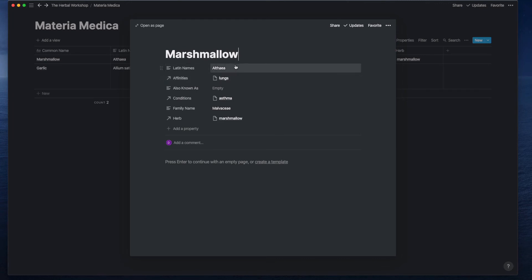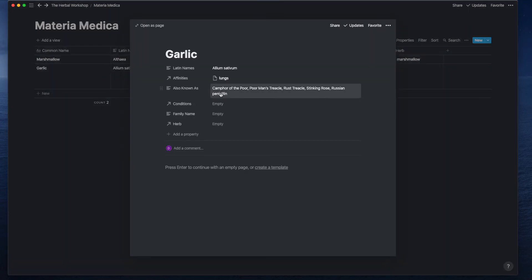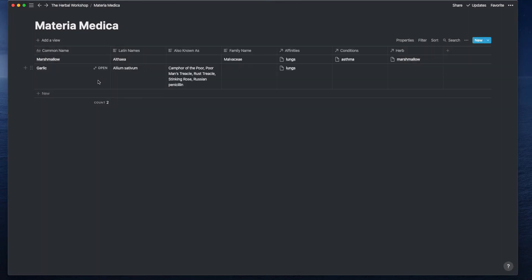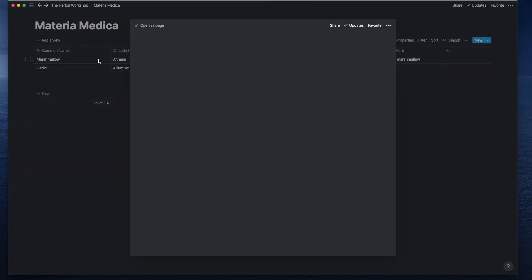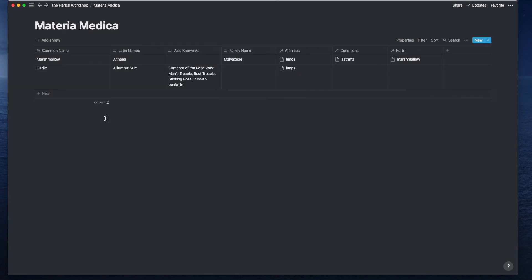You'll see these ones are from the global tag. Marshmallow has a Latin name, it's great for the lungs. I might put some other known names, like here on garlic, garlic has many other known names. Marshmallow is good for asthma, and the family name, and then I repeat the herb name just so that it will show up with that global tag.